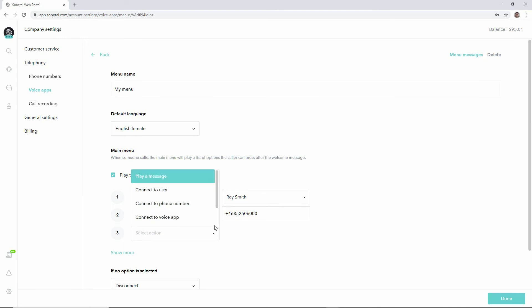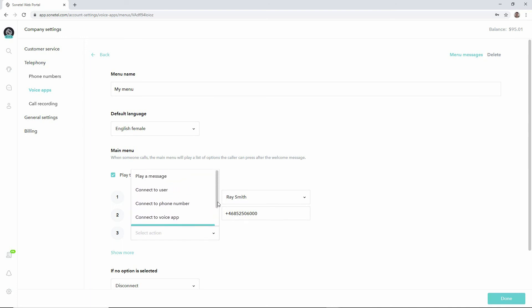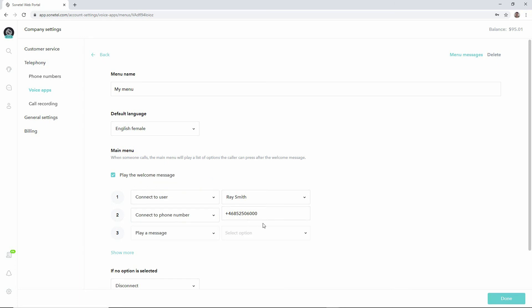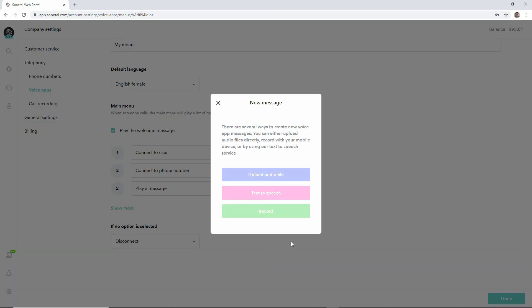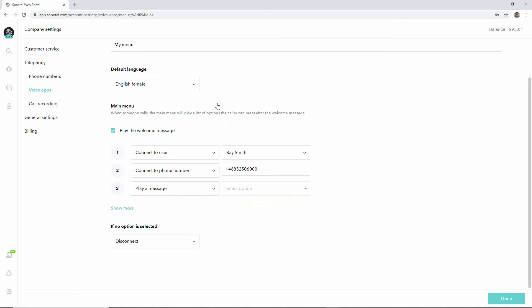Now you can also create information messages. For example, we can say that we'd like to play a message if they press 3, and we may then want to either select one of the existing ones or create a new message for that purpose, which again could be done with text-to-speech or recording or uploading.